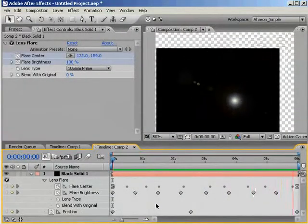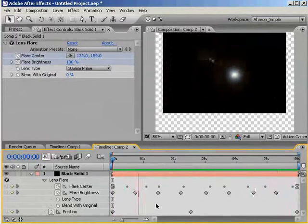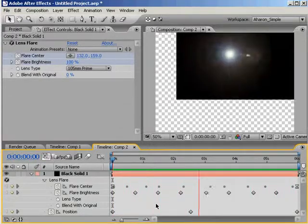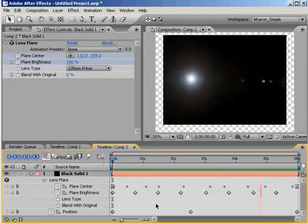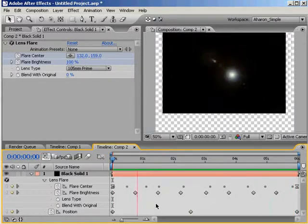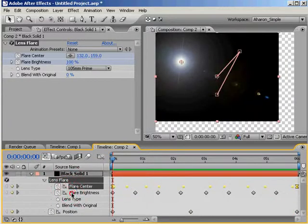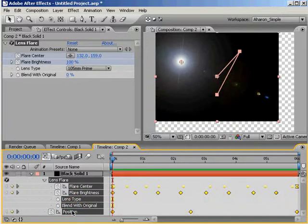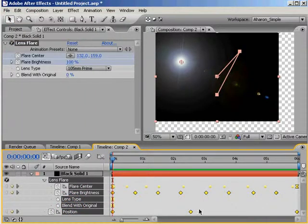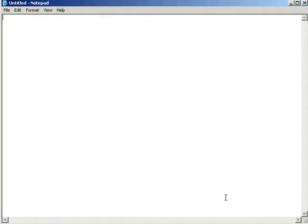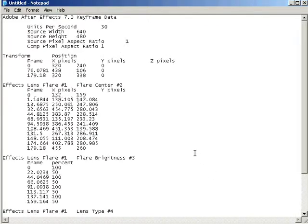Here I am in After Effects 7 with a lens flare effect on a black solid layer that's moving around the comp window. It ain't pretty, but it'll help us make the point. If I copy all of the keyframe data by selecting all keyframes and any un-keyframed properties that I want, and then choose Edit Copy, when I paste it into my text editor, I can see that I need to make a few changes. As we mentioned before, we want to get rid of the word Transform, so I'll just take care of that.